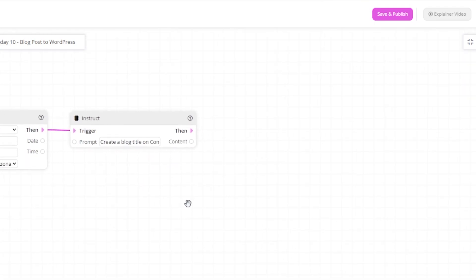We will now drag in the combine action to use the blog title and a new prompt.